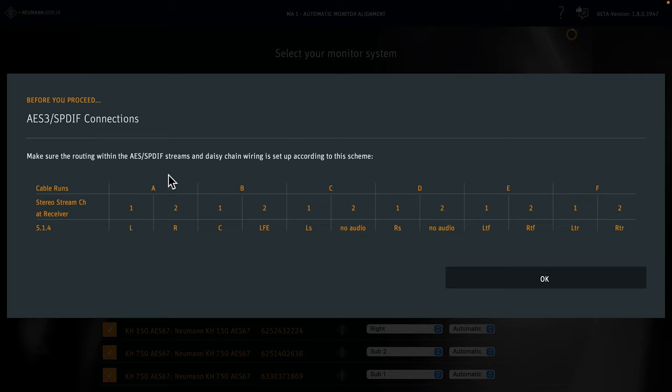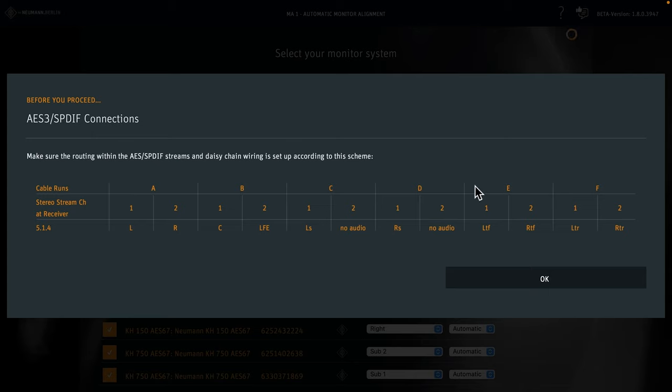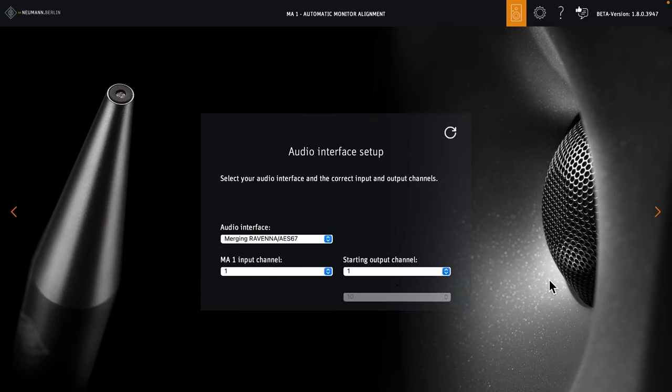Cable A carries the left and right signal. Cable B carries center and LFE. C has the left surround speaker and no audio on the second channel. That's because this loudspeaker is quite far from the right surround speaker, and we don't want to run a cable between those two, and because channel 2 for cable runs C and D is reserved for the rear surrounds in 7.1.4. The same goes for cable D with the right surround signal and no audio on the second channel. The ceiling speakers return to the usual left-right pattern. Again, this is only relevant if you use AES3 or SPDIF connections. If you use analog connections, you can simply ignore this chart.